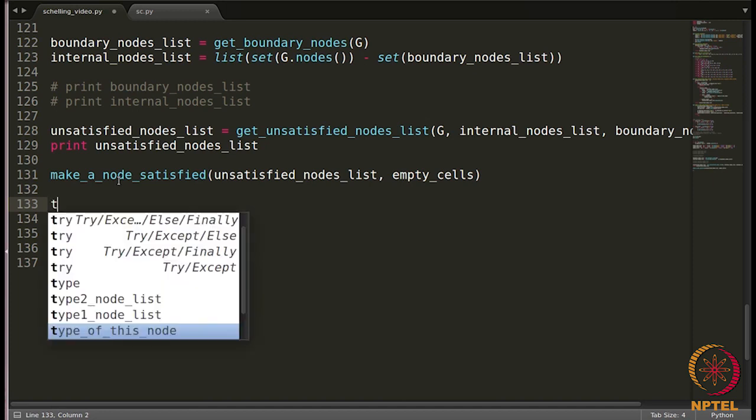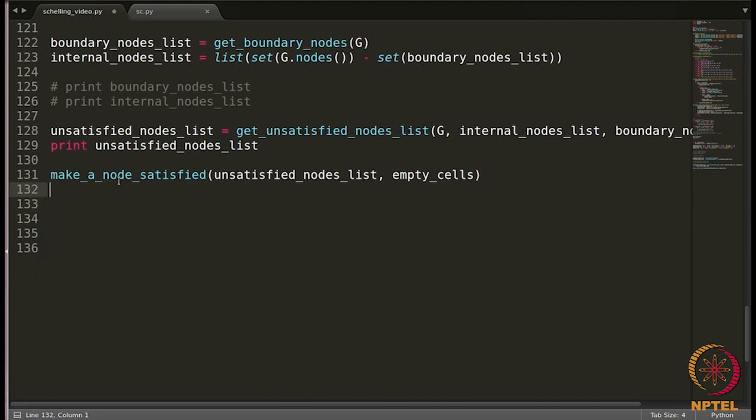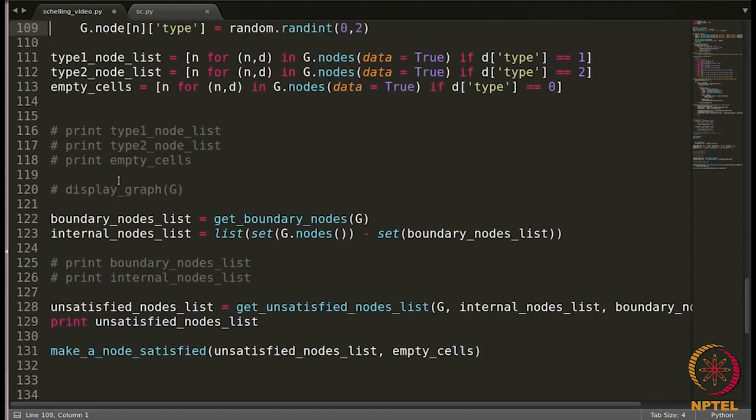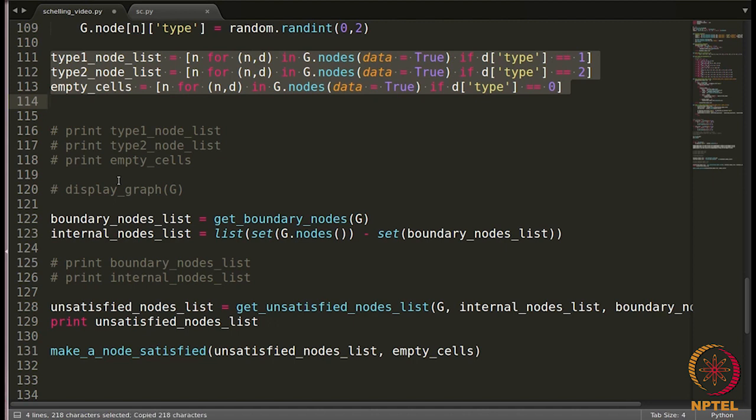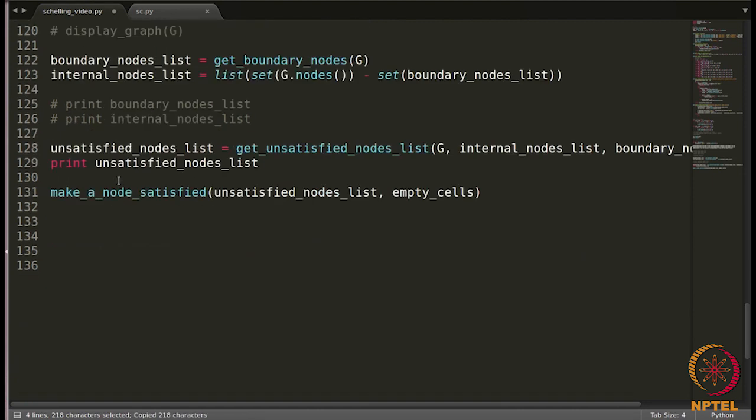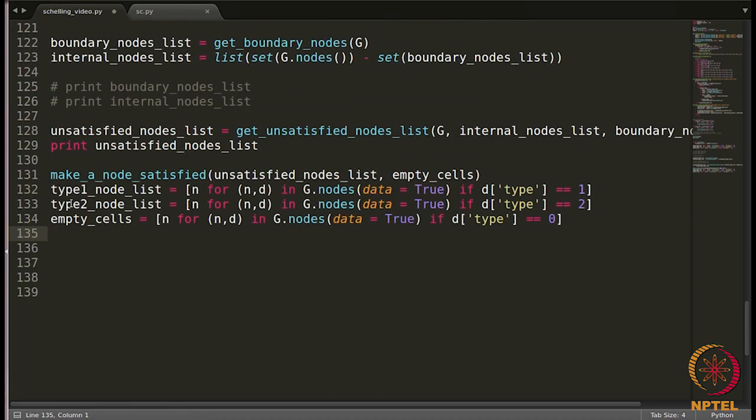So what we are going to write is type 1, I think we did that, and just copy paste. This is where we computed these three lists: type 1 node list, type 2 node list, empty cells. Now after node is shifted to another location, these lists are going to undergo changes as well. So we need to recompute them. So I am just copying and pasting here.